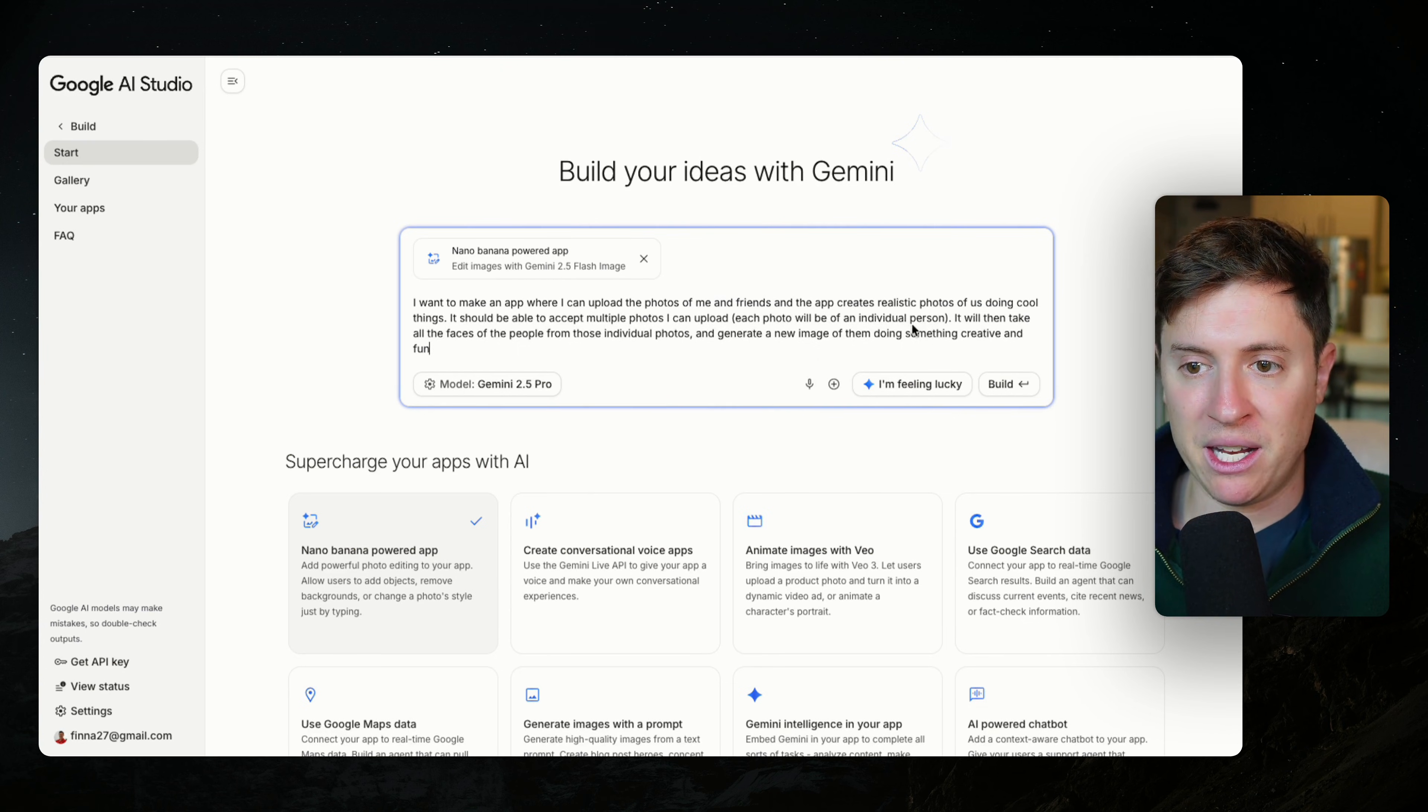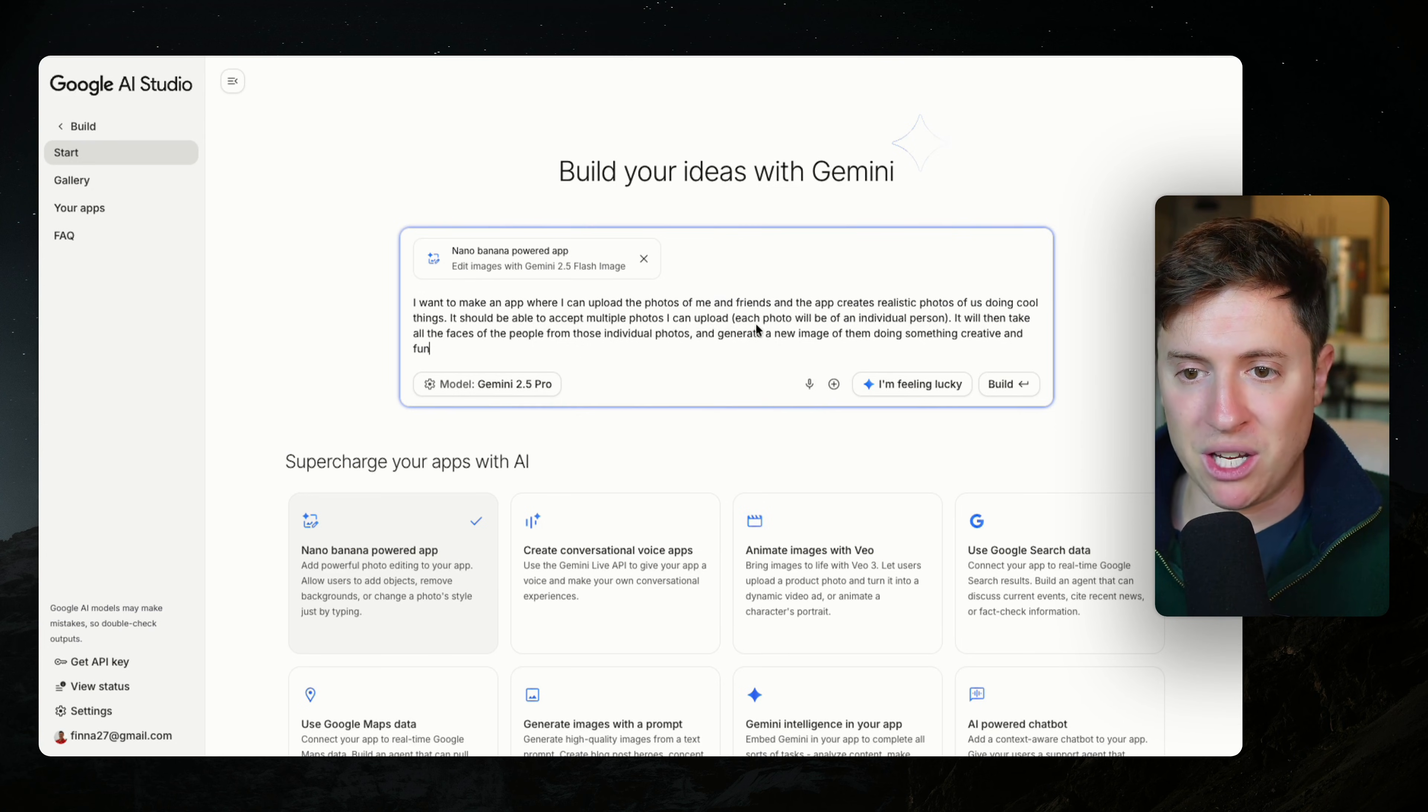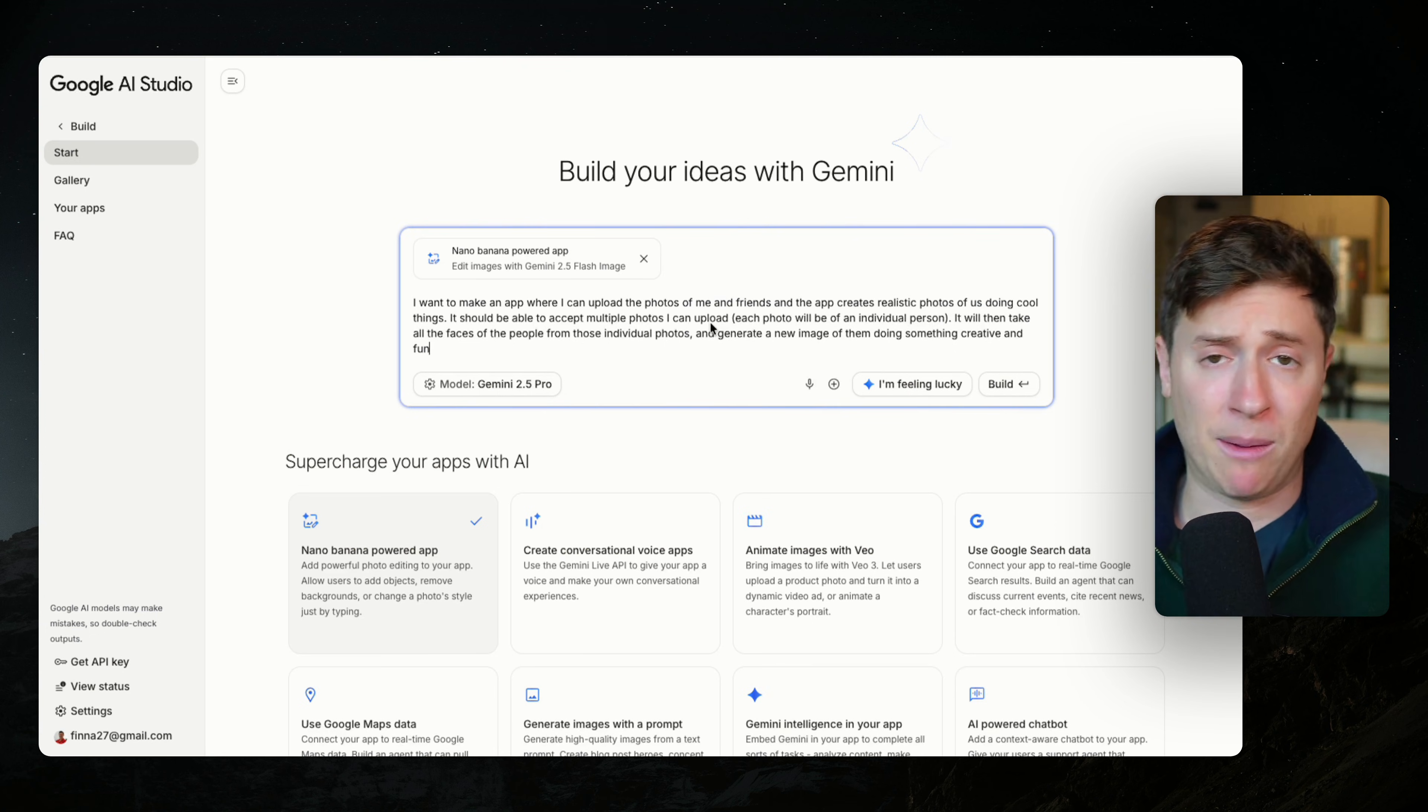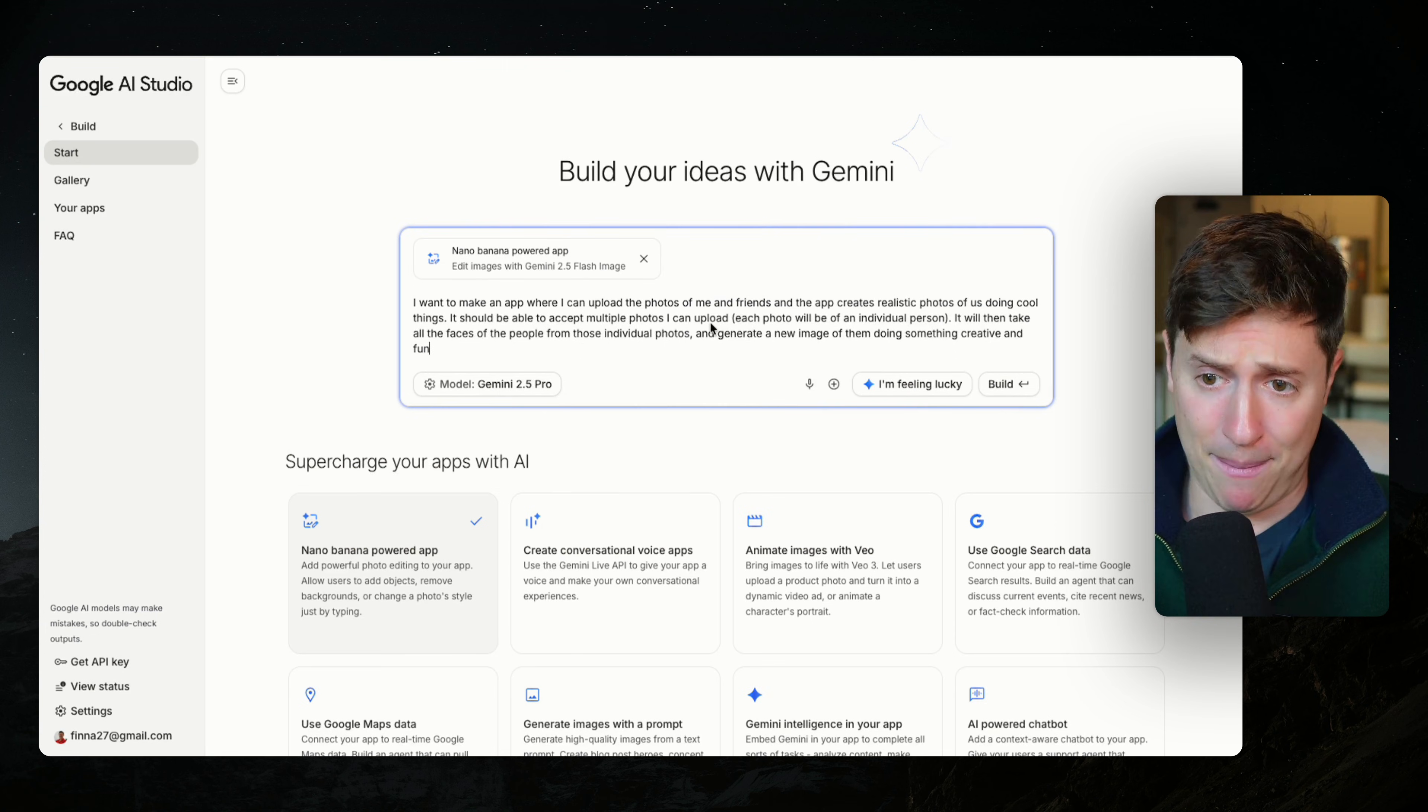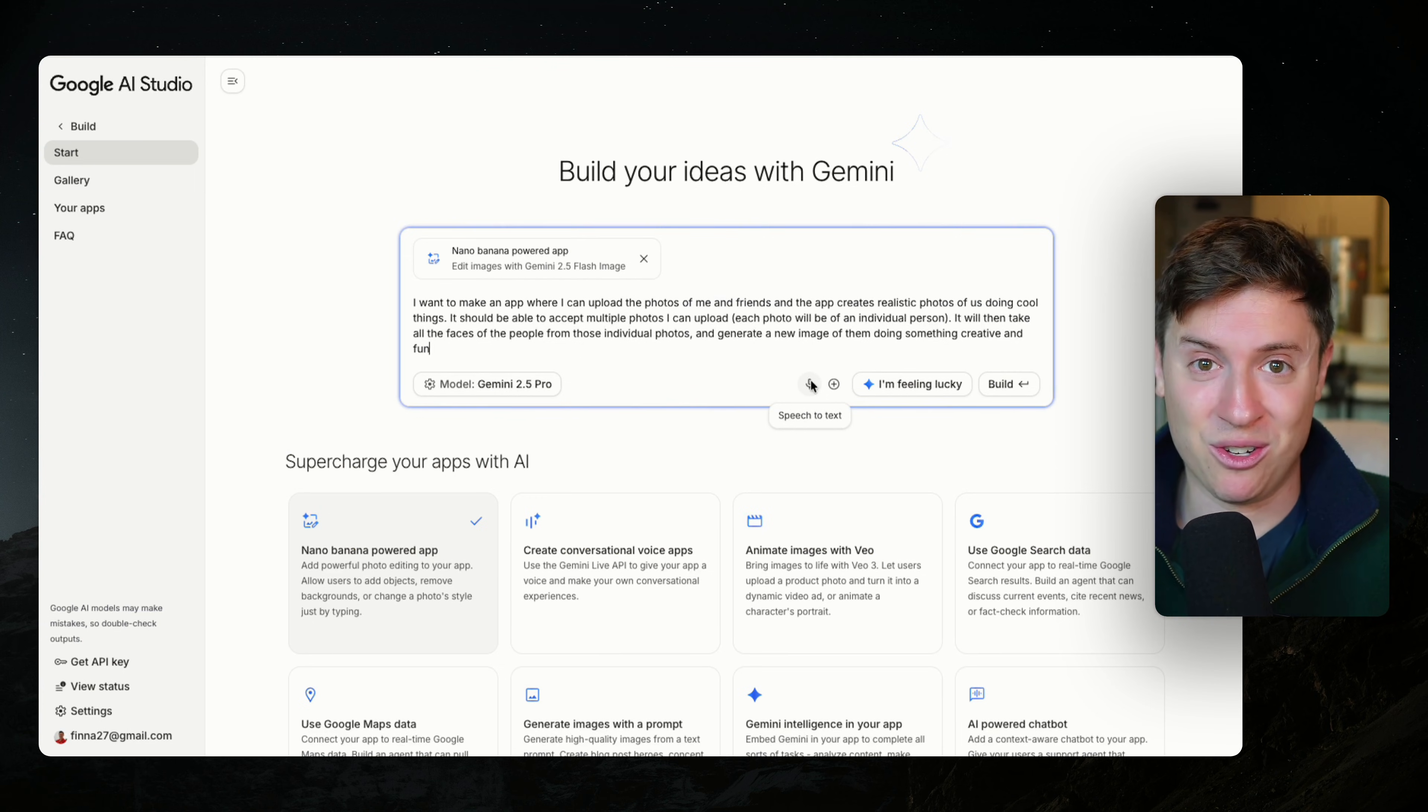Each photo will be of an individual person. It will then take all the faces of the people from those individual photos and generate a new image of them doing something creative and fun. I'll put that prompt down below. If you just want to follow along with me and copy, totally up to you. Some other cool things here as well as they have speech to text. So if you just want to talk this in as well, you can do that too. Let's build this out.